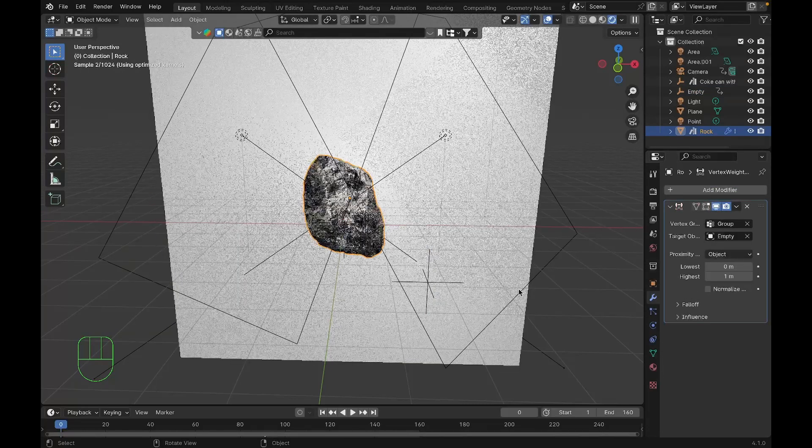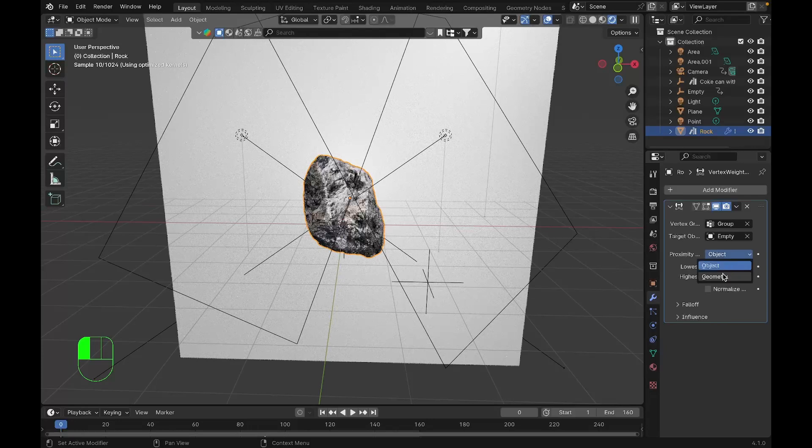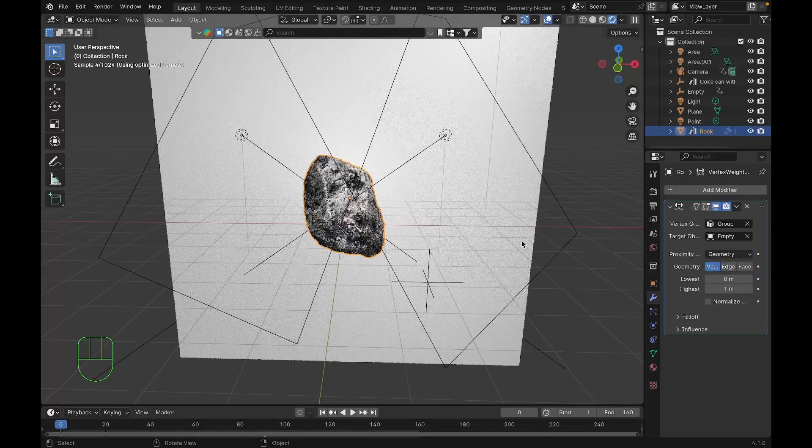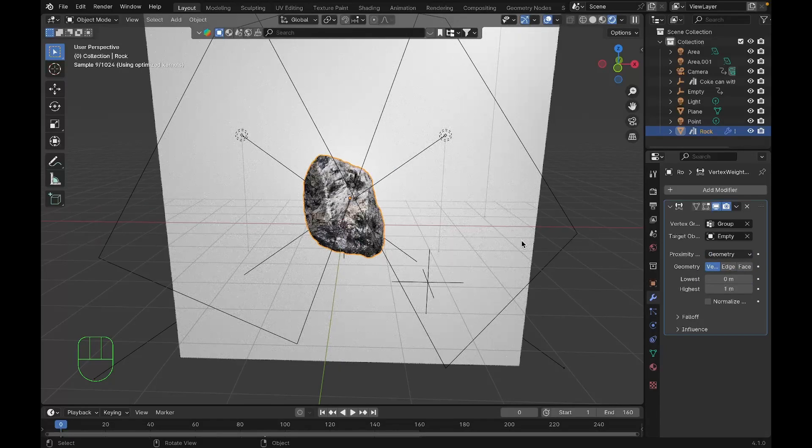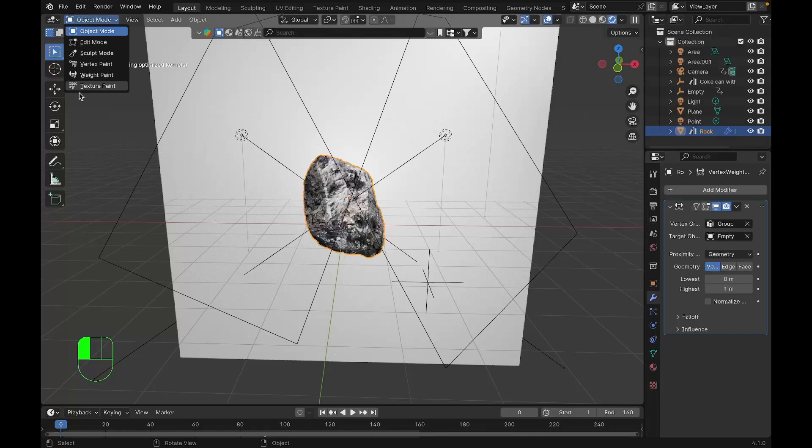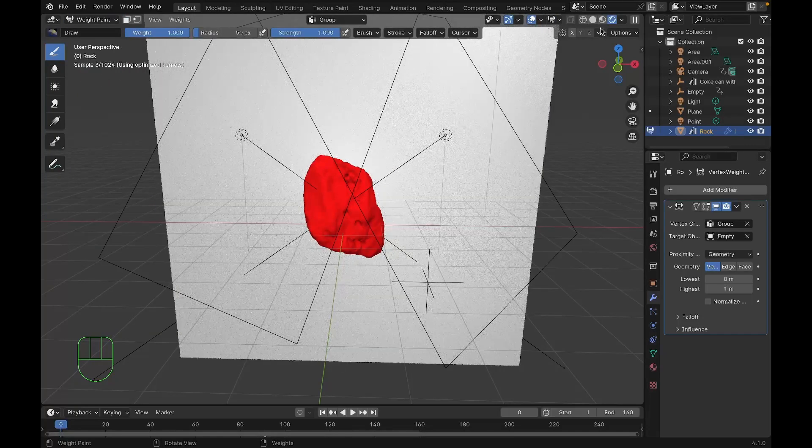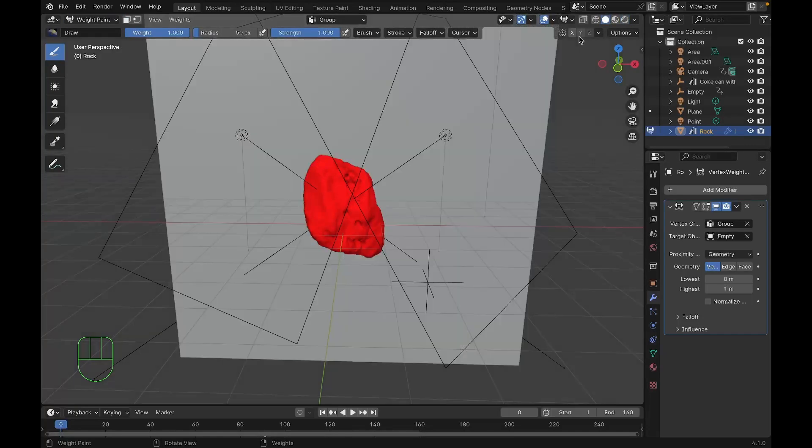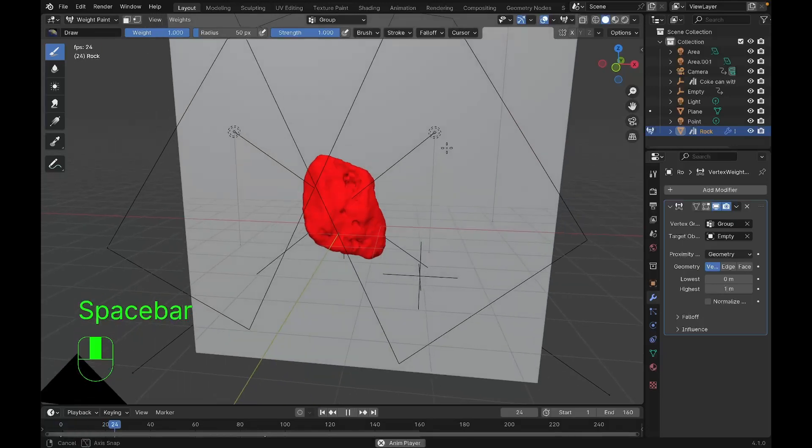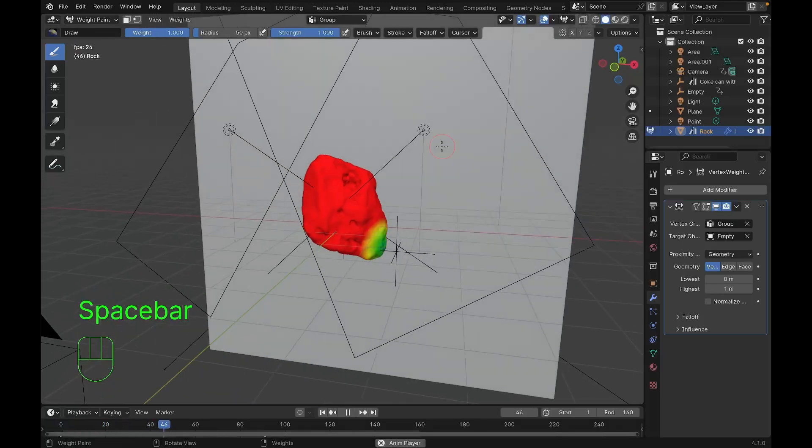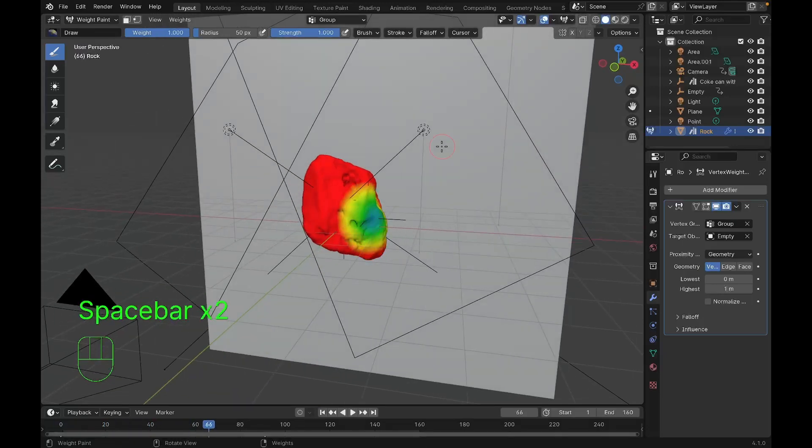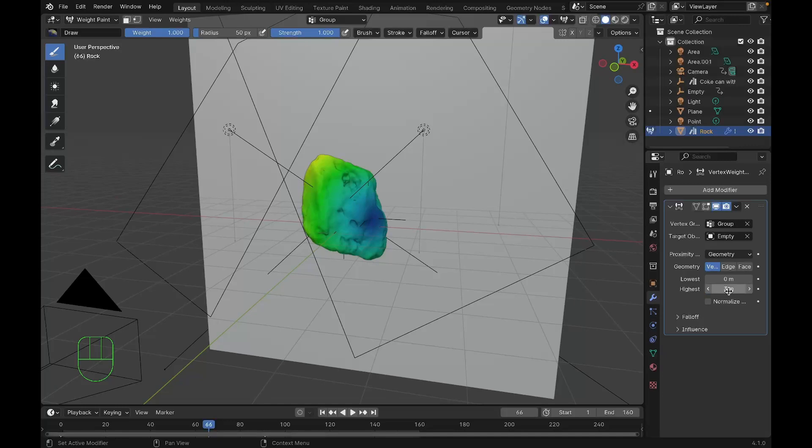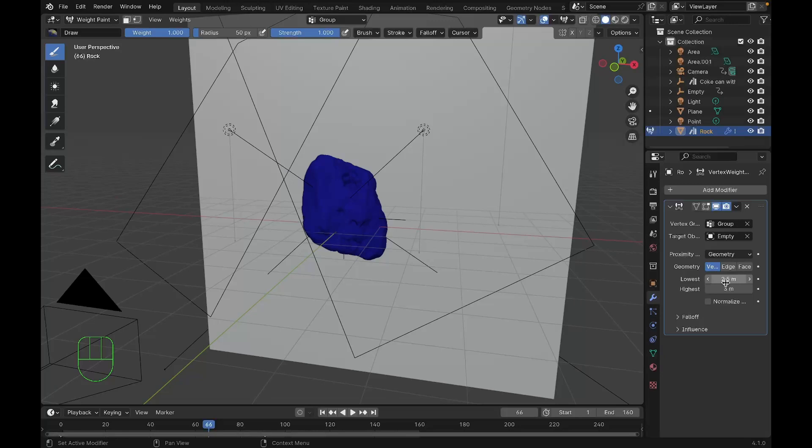Set the proximity to geometry and we'll go to weight paint. When you play, wherever the empty is you can see a blue tint, and wherever there's a blue tint there's cloth. We'll increase the highest to 3 and lowest to 2.5.